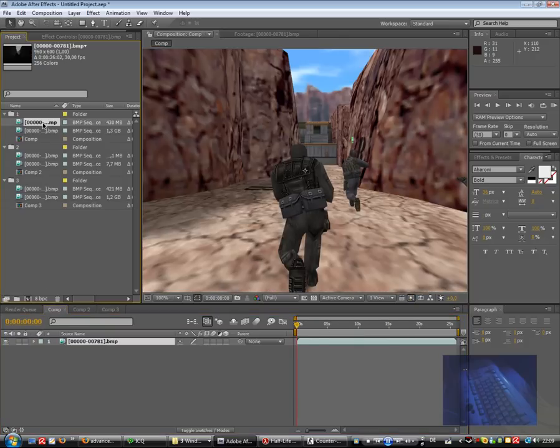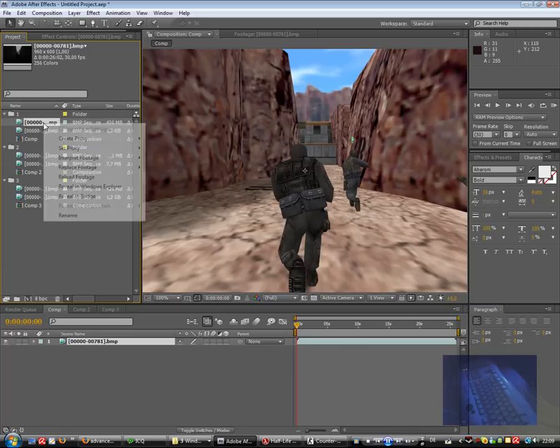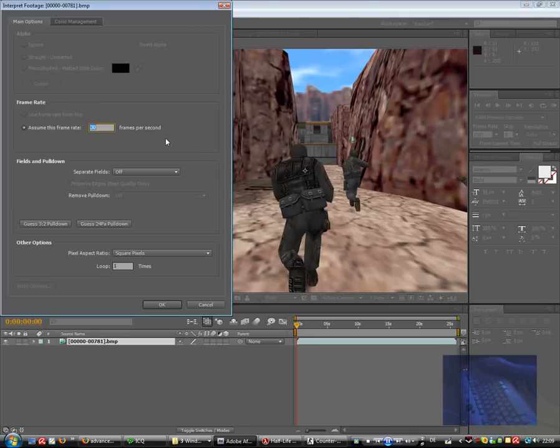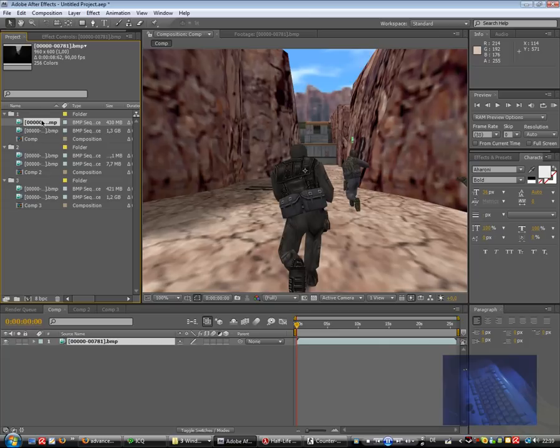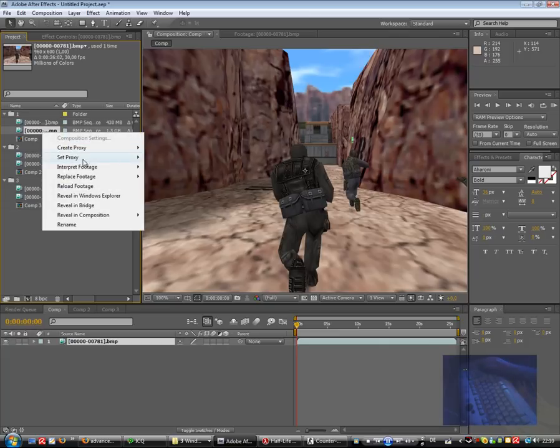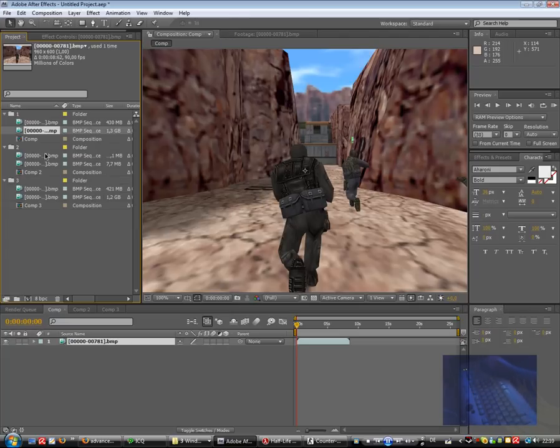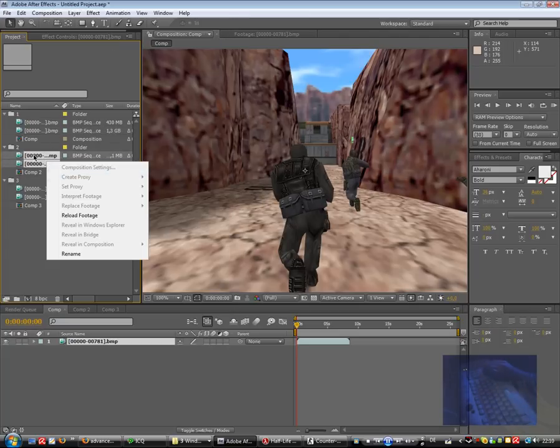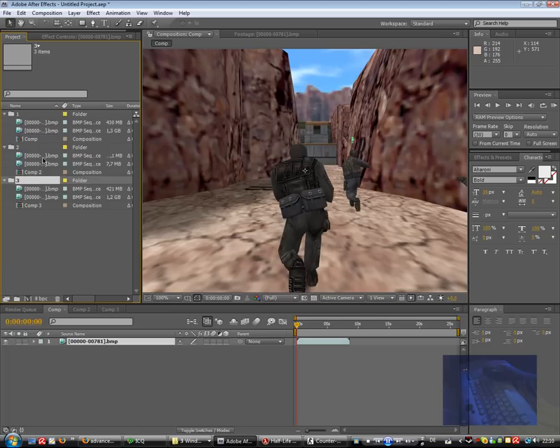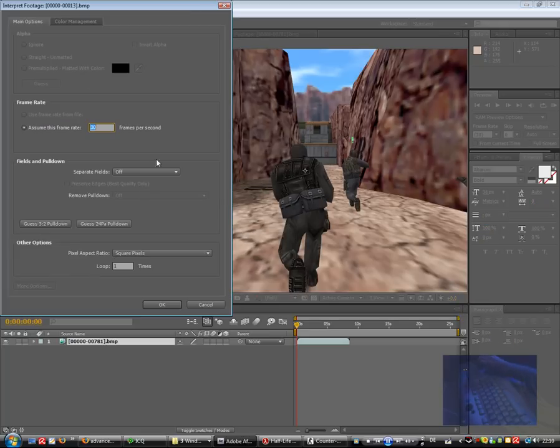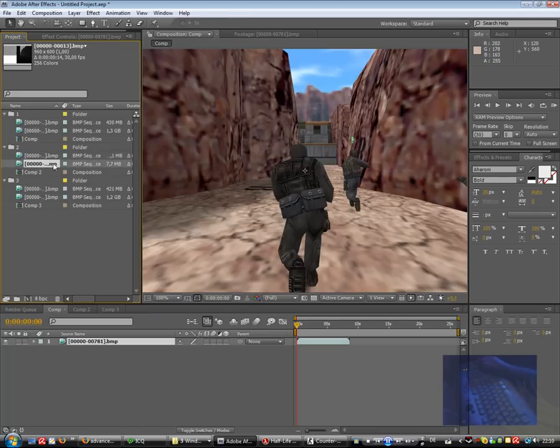Of course, I don't change the FPS currently. You can also change that to our main frames per second. And also here, 90 frames per second. Of course.